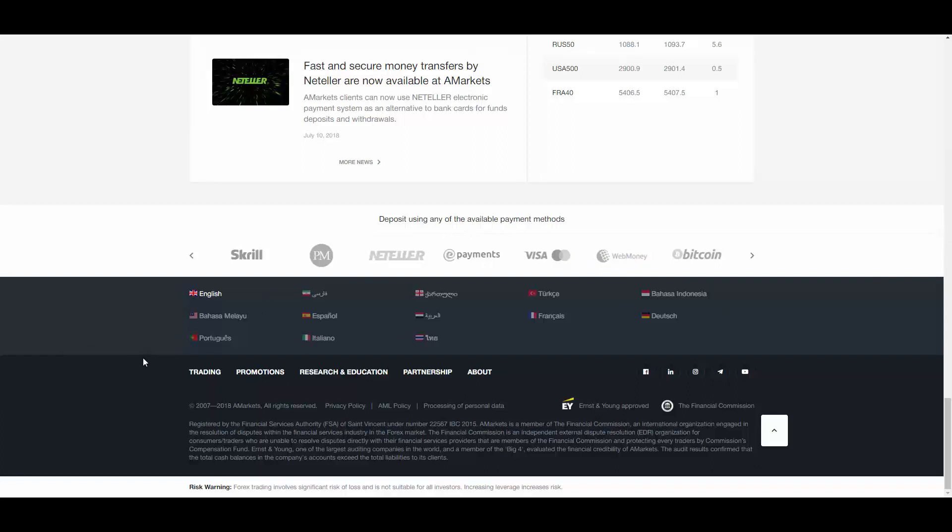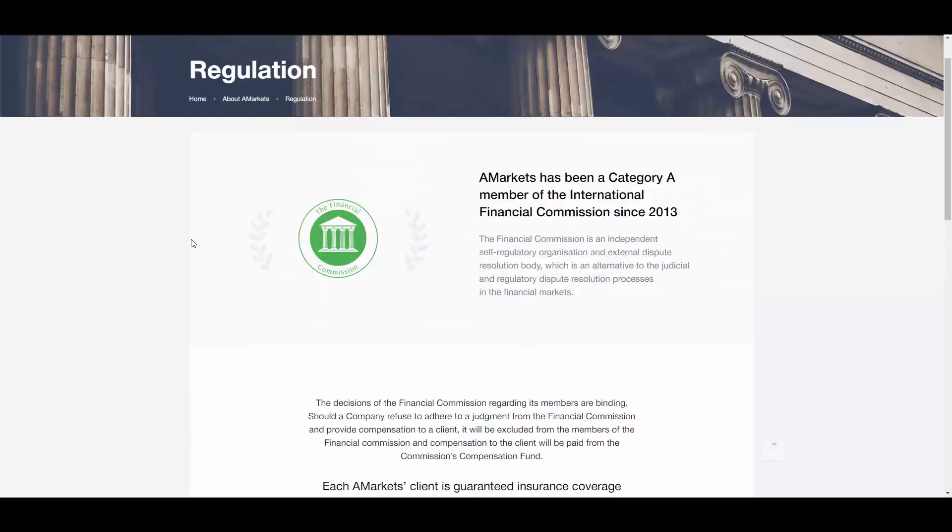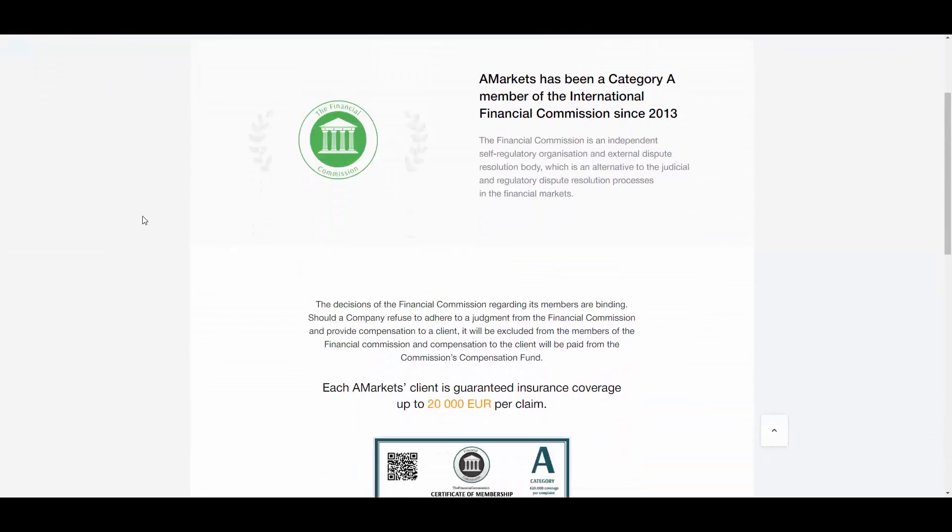This broker is registered by Financial Service Authority FSA of St. Vincent under license number 22567 in 2015. This broker is a member of Financial Commission for any dispute and the trader's account is guaranteed up to 20,000 euros per claim.